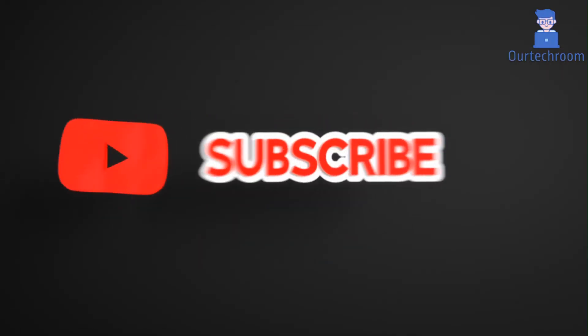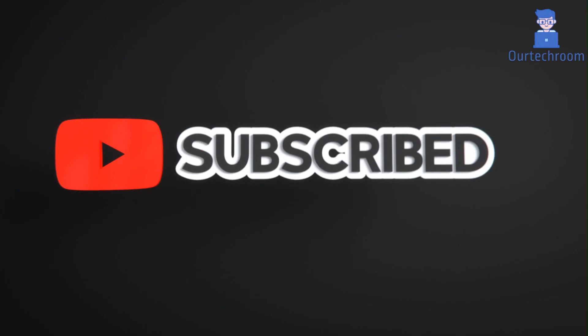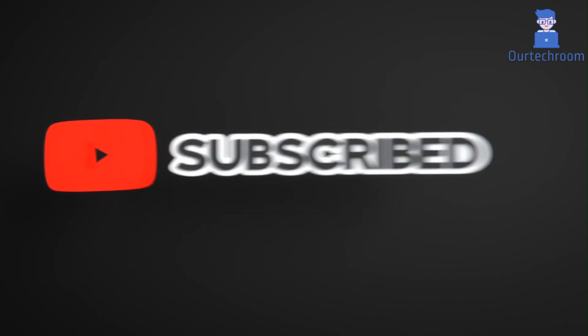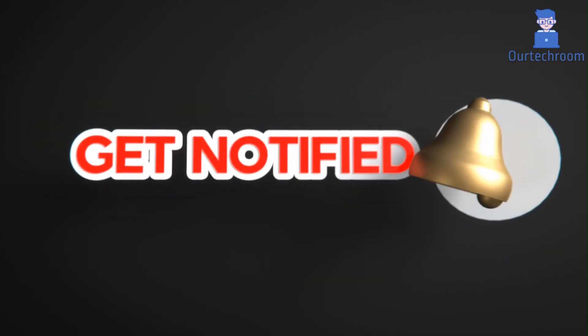This much for today. If you like this video, please like, share and subscribe to the channel. Also click on the bell icon to never miss any update. Thank you.